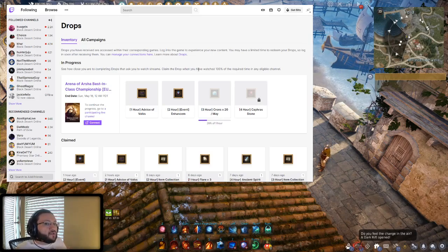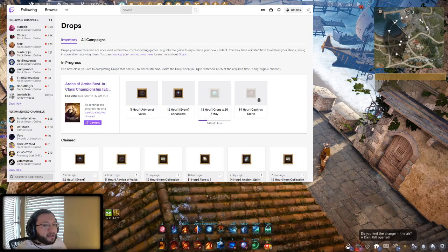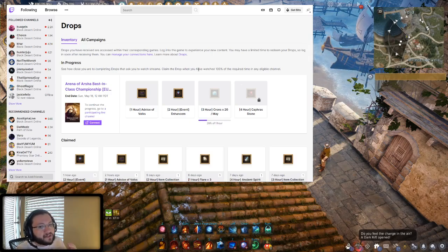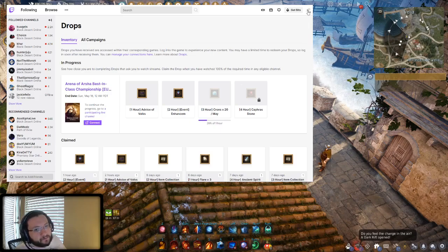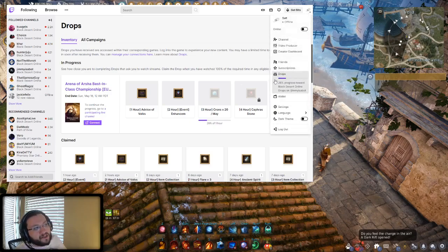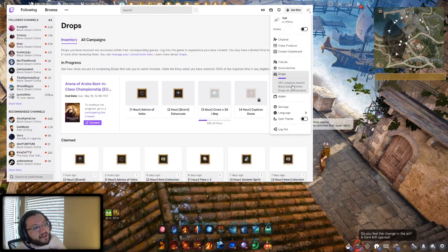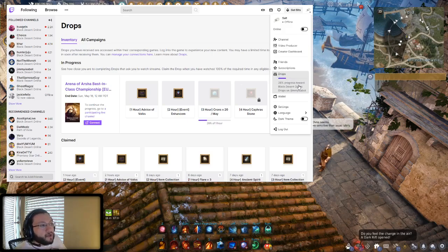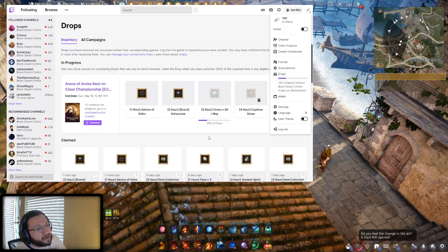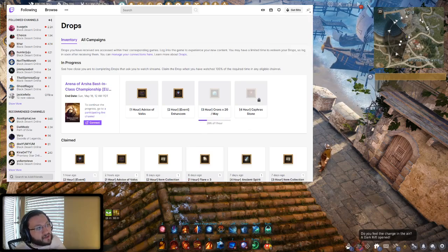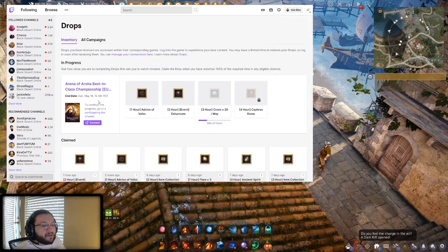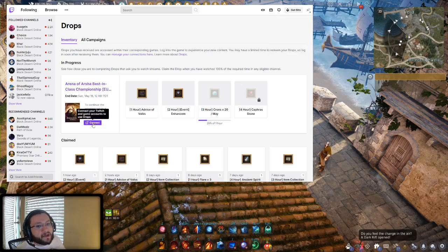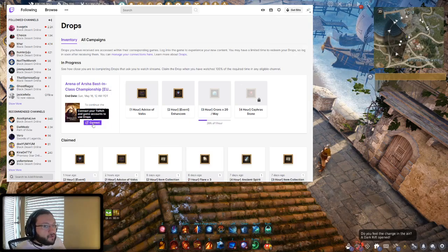What you want to do is make sure that your Twitch account is connected to your Black Desert account. I actually unlinked my account here just so you guys can actually see that. If you end up going to your Twitch menu, you go to the sidebar, you'll see a thing here that says Drops. You can see that I'm actually already progressed 26% of the way towards those Cron stones. If you end up going to this menu here and you don't have your account connected, you're going to see this little button that says Connect Your Account.